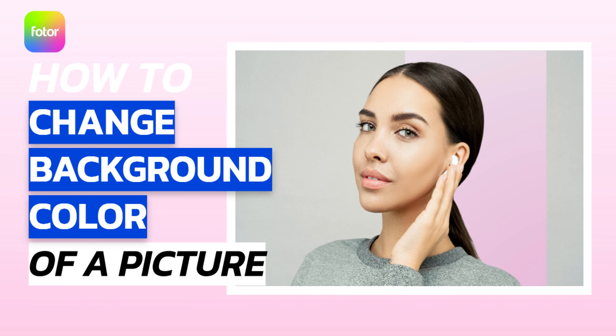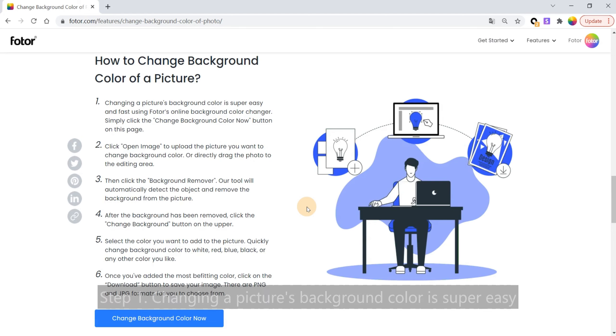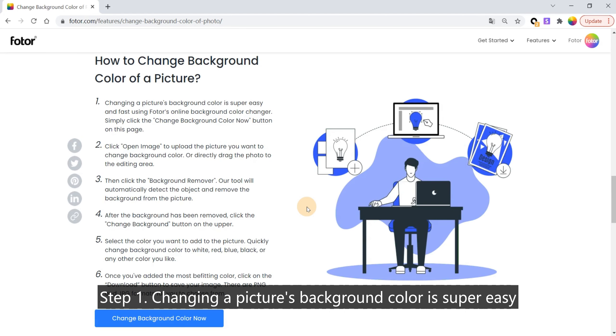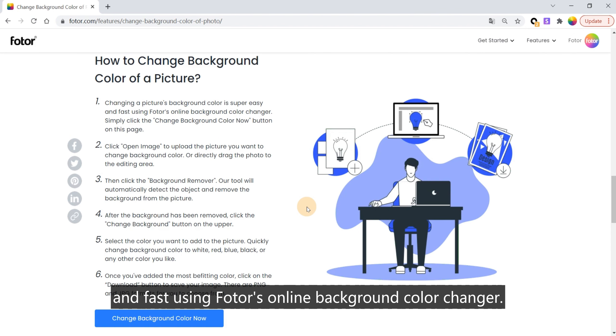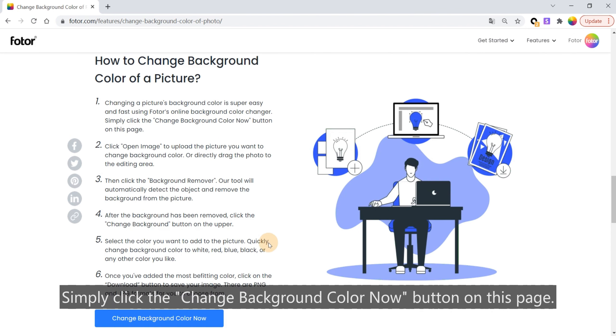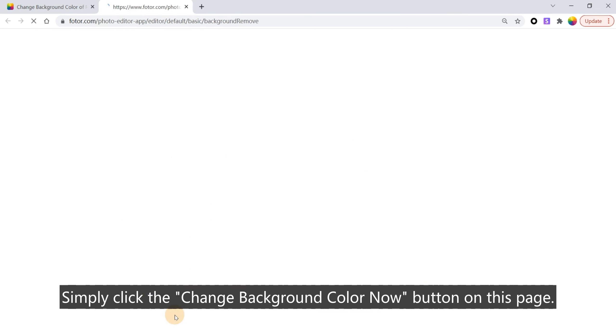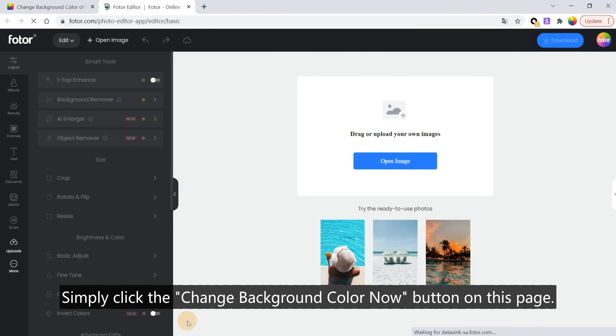How to change background color of a picture. Step 1: Changing a picture's background color is super easy and fast using Fotor's Online Background Color Changer. Simply click the Change Background Color Now button on this page.